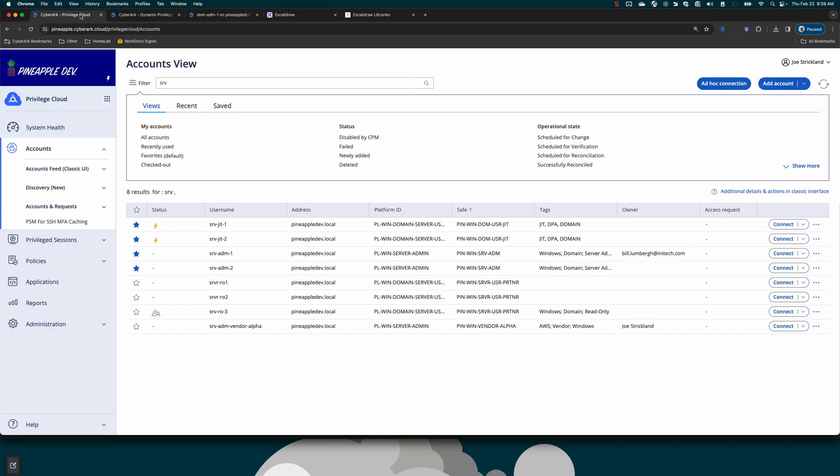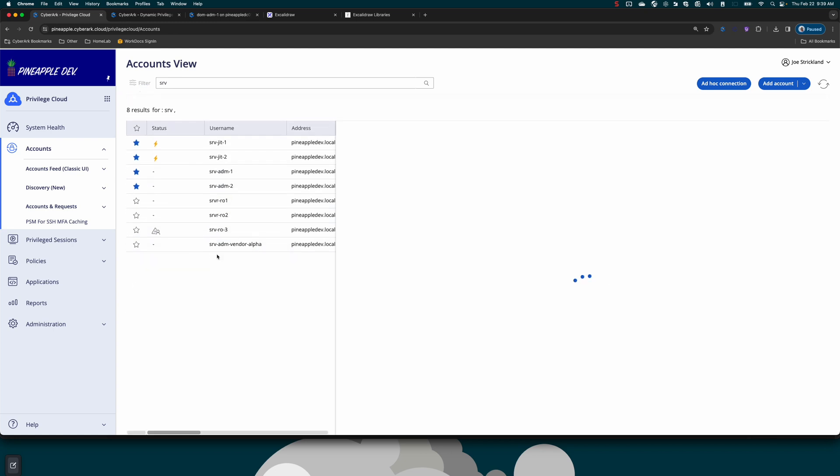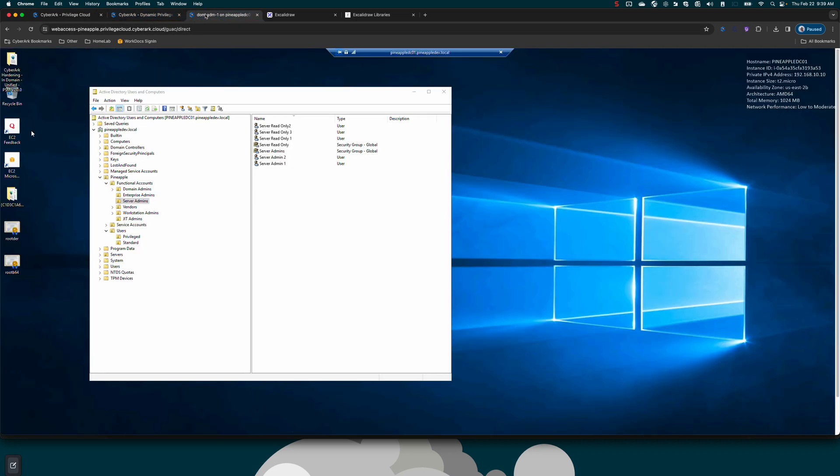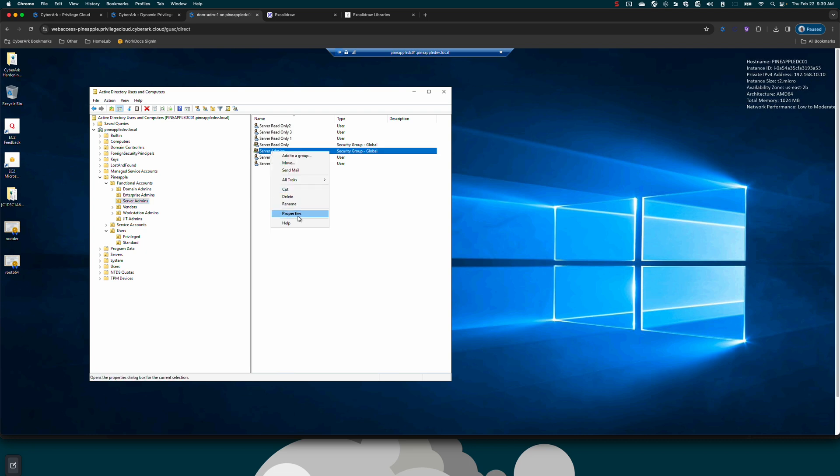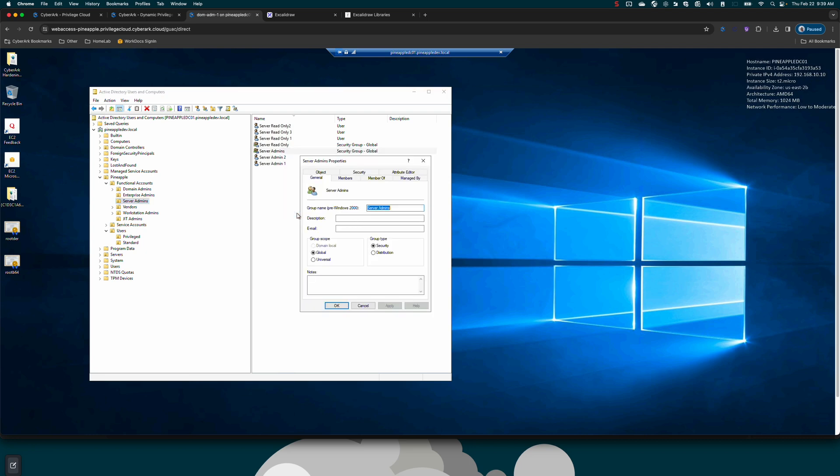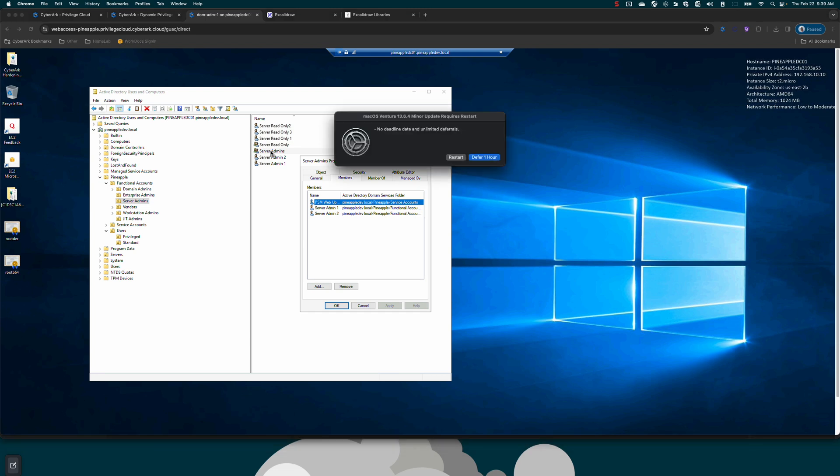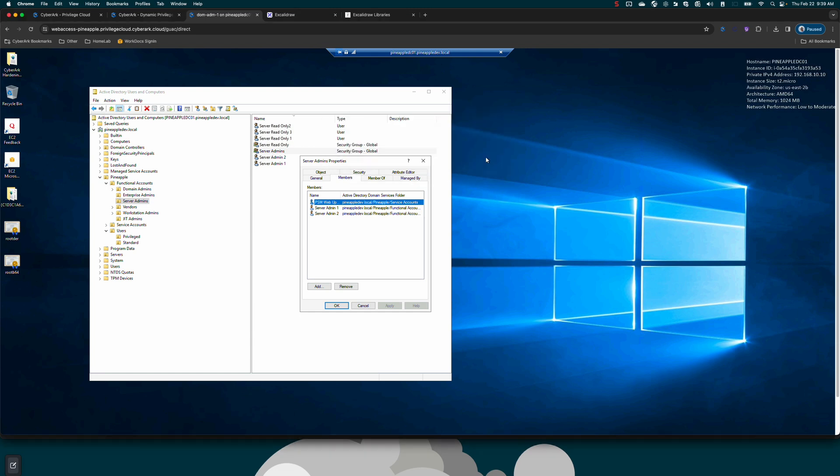Let's take a look and show you the user. In this case, it's server admin one. We can see that it's vaulted, compliant, it's been rotated recently, and verified recently. If I go over to my domain controller, which I am accessing through our session management provided by Privileged Cloud, we can take a look at server admins OU, look at the server admin security group, and we'll notice that the server admin one user and server admin two user are members of that group. This group is then mapped to the local administrators group on target systems.